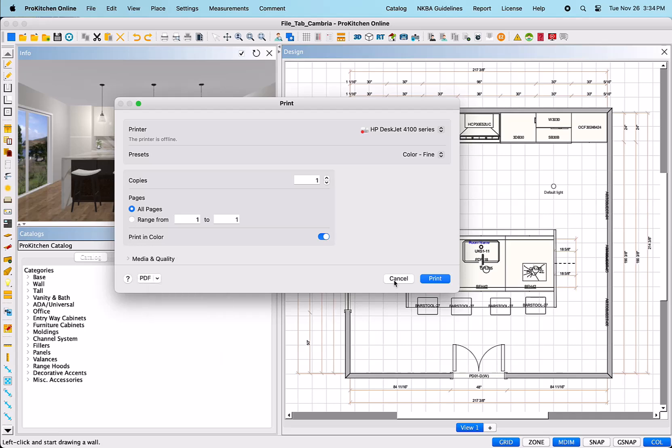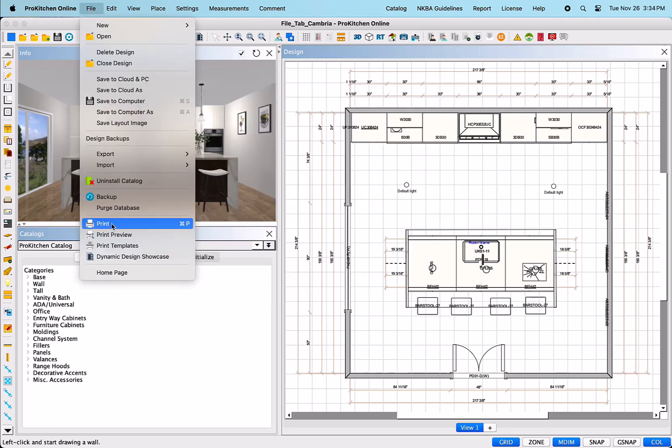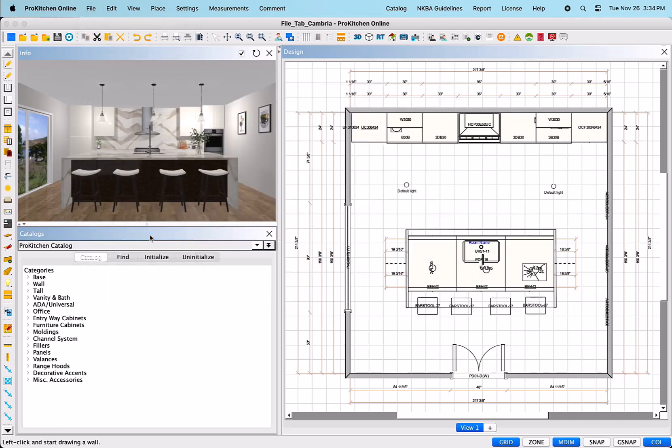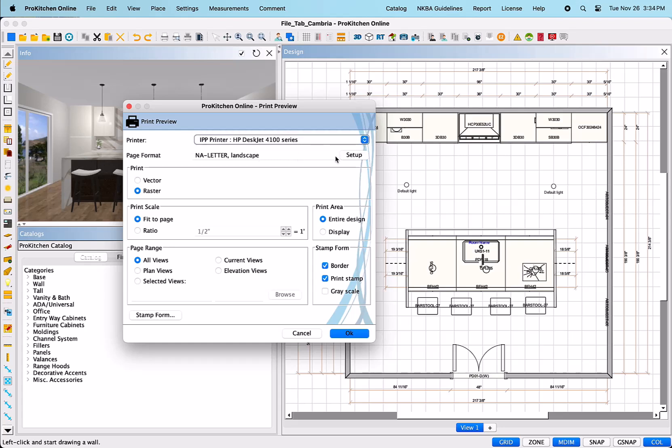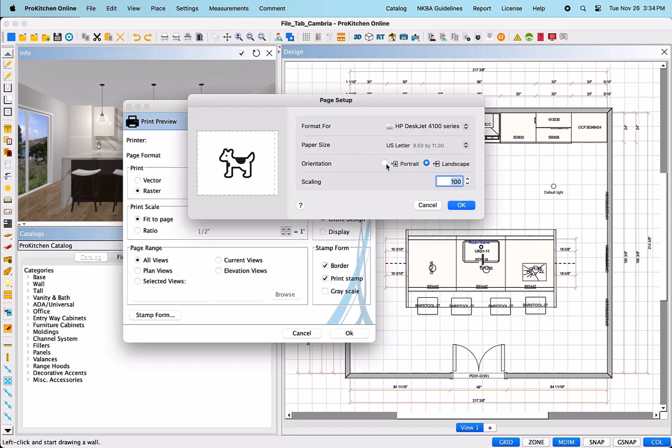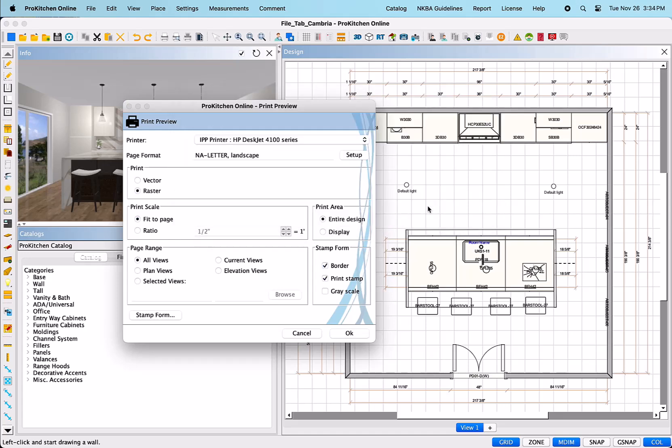Print Preview will open your Print Preview options which will set parameters for printing plan, elevation views, print templates and stamp. Again, you can select your printer, then page format, which is portrait or landscape. Next, you can select a resolution setting – Vector vs Roster. For ProKitchen, usually Roster is best for the images.